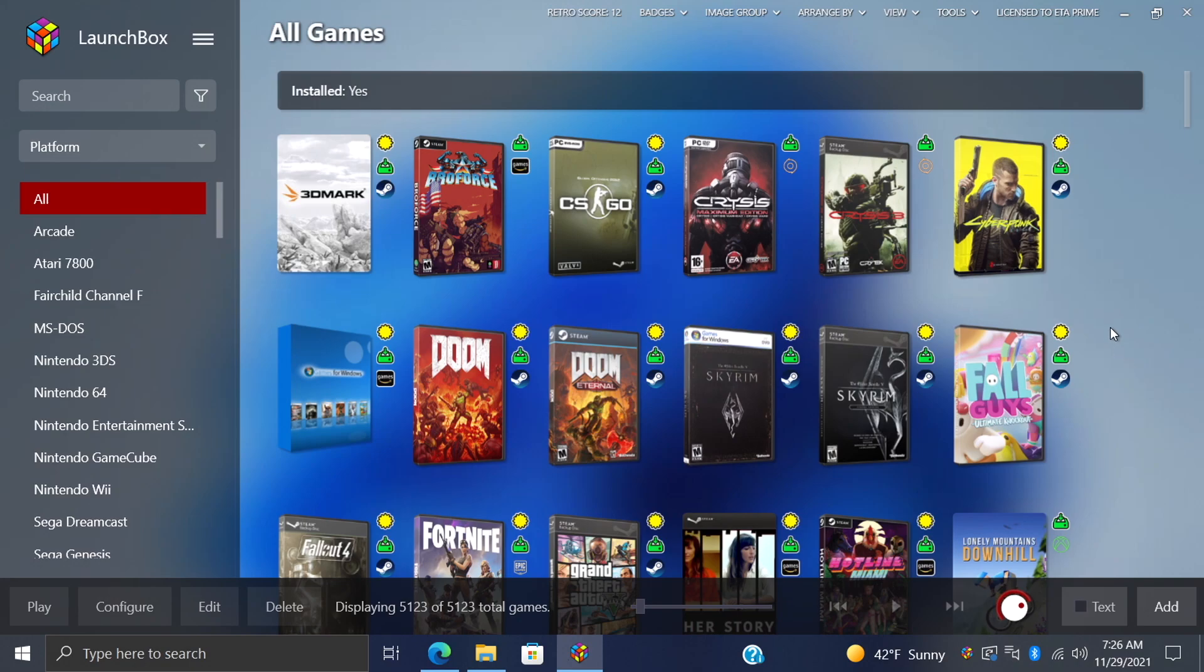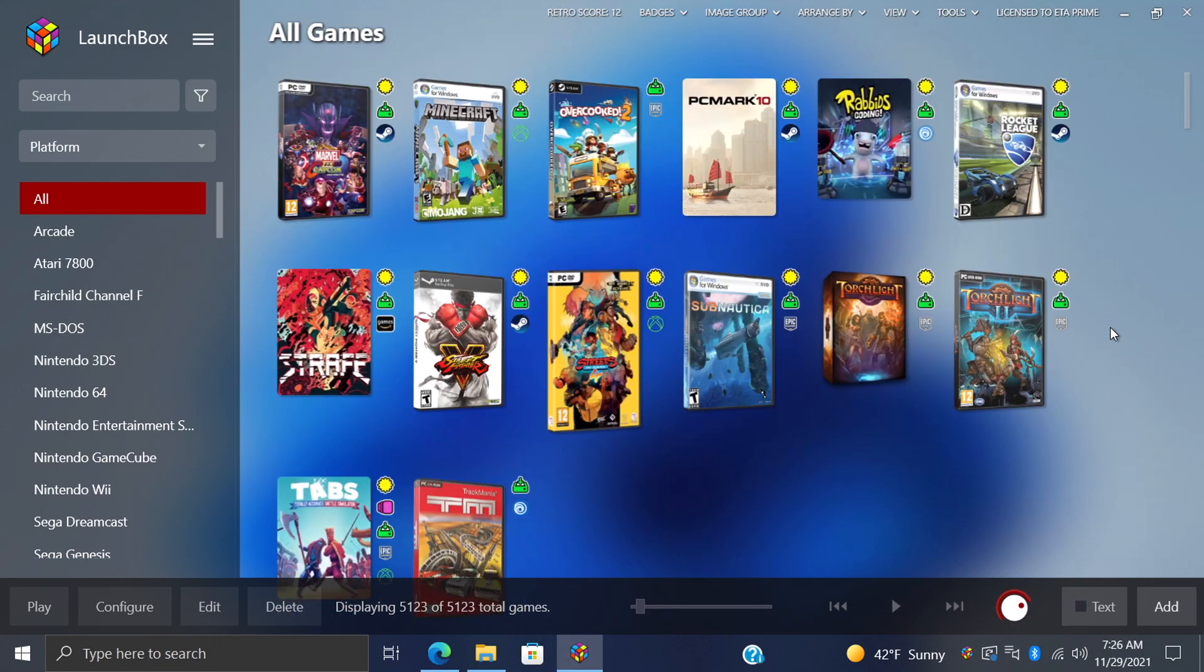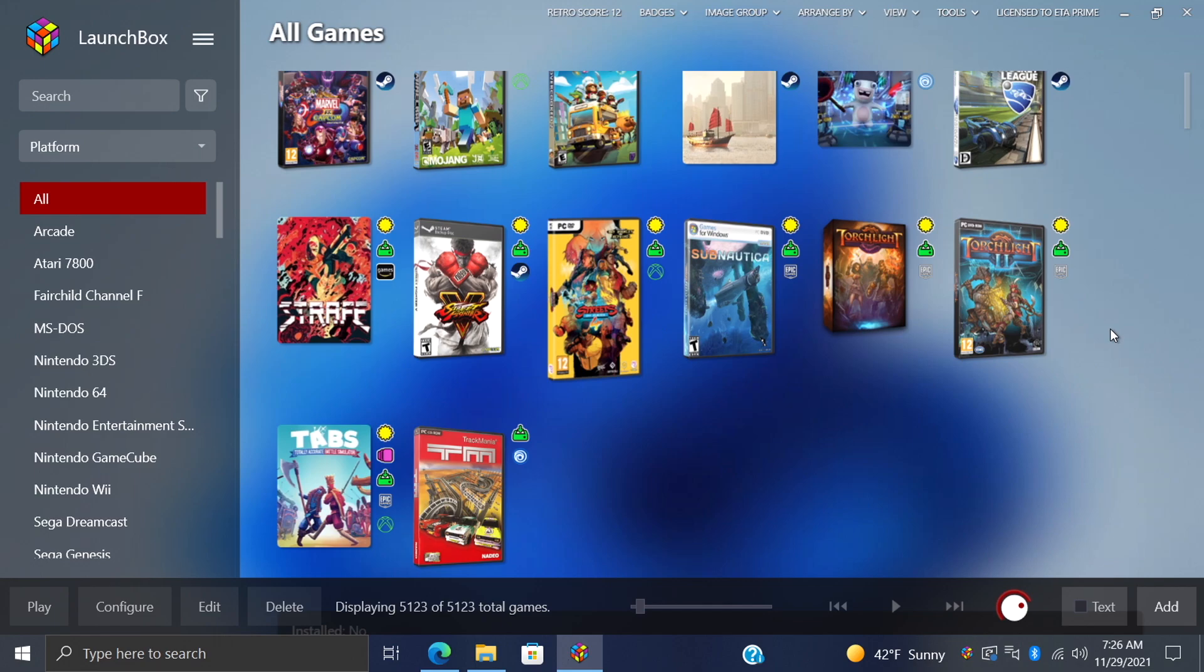Hey, what's going on everybody? It's ETA Prime back here again. Today, I'm going to show you how to change the look of LaunchBox.